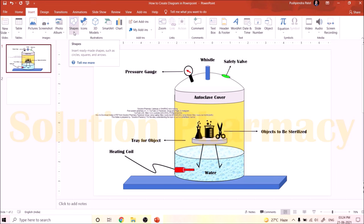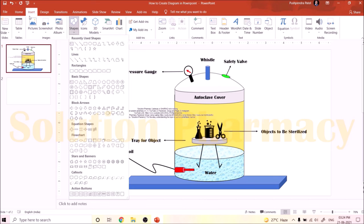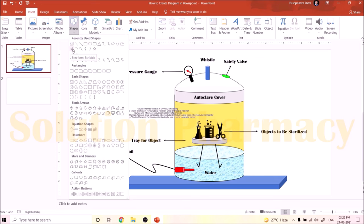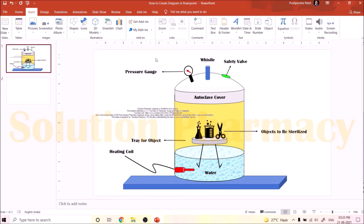The Shape option is available in the Insert tab. You can see many options: line, one-sided arrow, both-sided arrow line, etc. Below that are basic shapes — we mainly require the oval shape, the cylindrical shape, and the cube shape. There is also the freeform shape tool, by which you can draw any shape, and the freeform scribble.